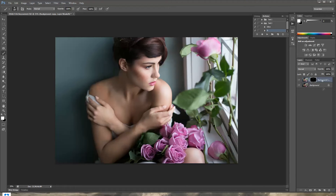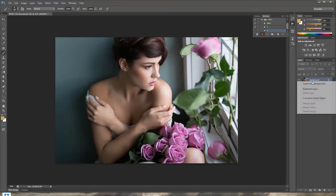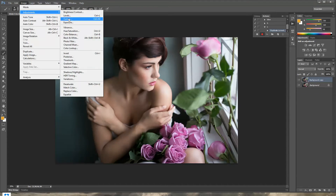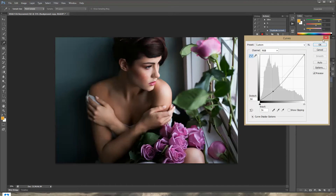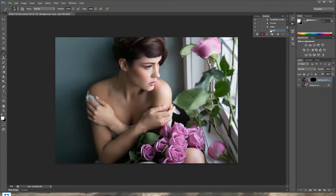So easy! Now I'll show you how to make the shadow action, which is pretty much the exact same way. Start recording and call it 'S' for shadow, press Record. Duplicate the layer again, go to Image > Adjustments > Curves, drag down the lower part of the curve, press OK. Then create the layer mask and Ctrl+I to invert. Done.